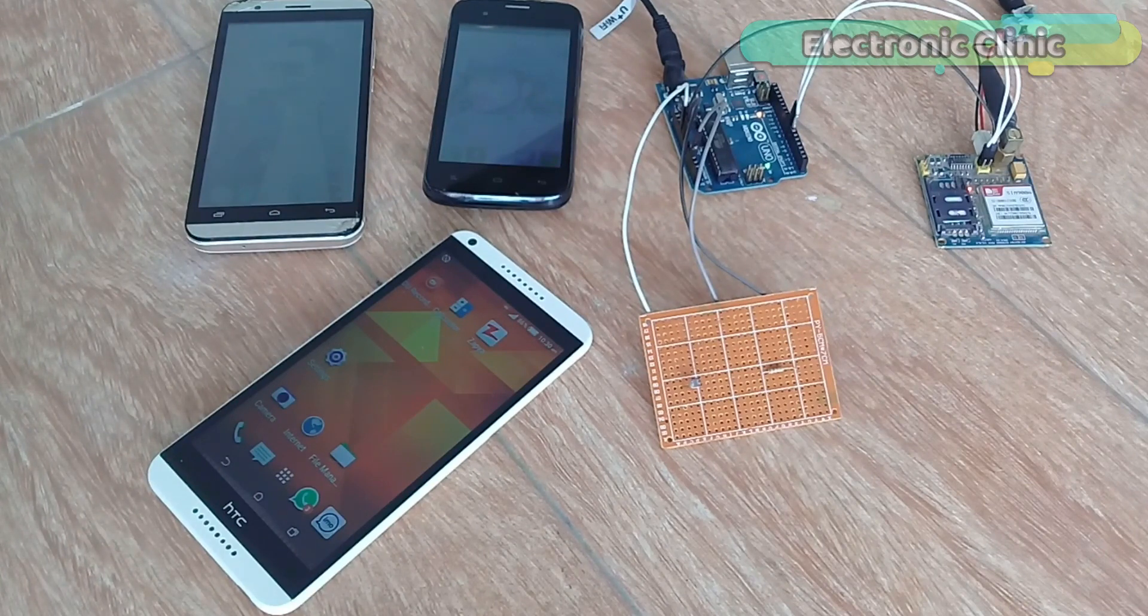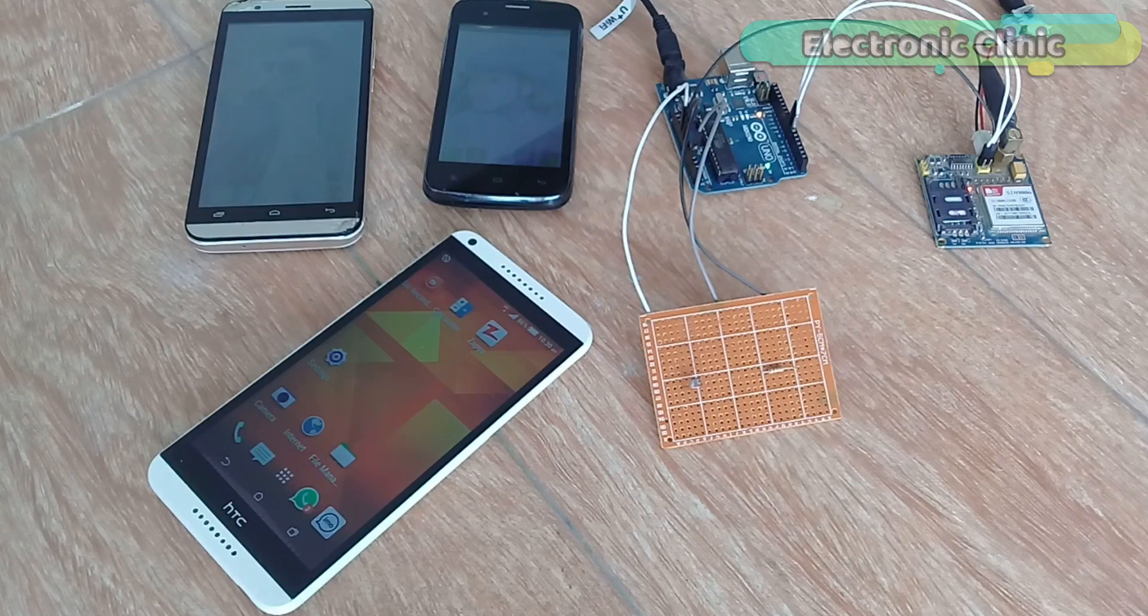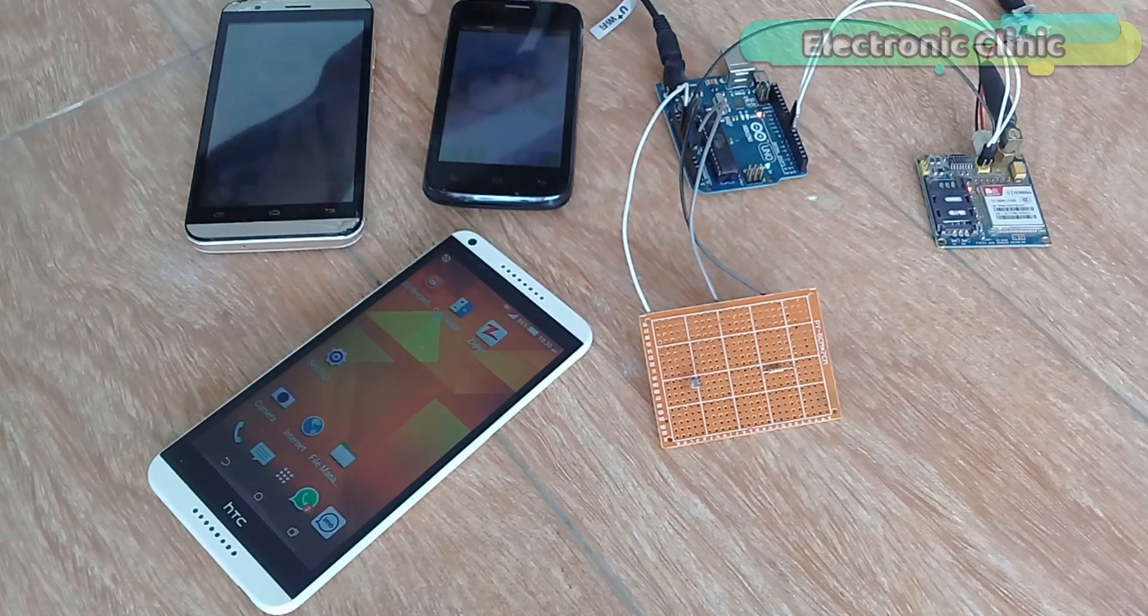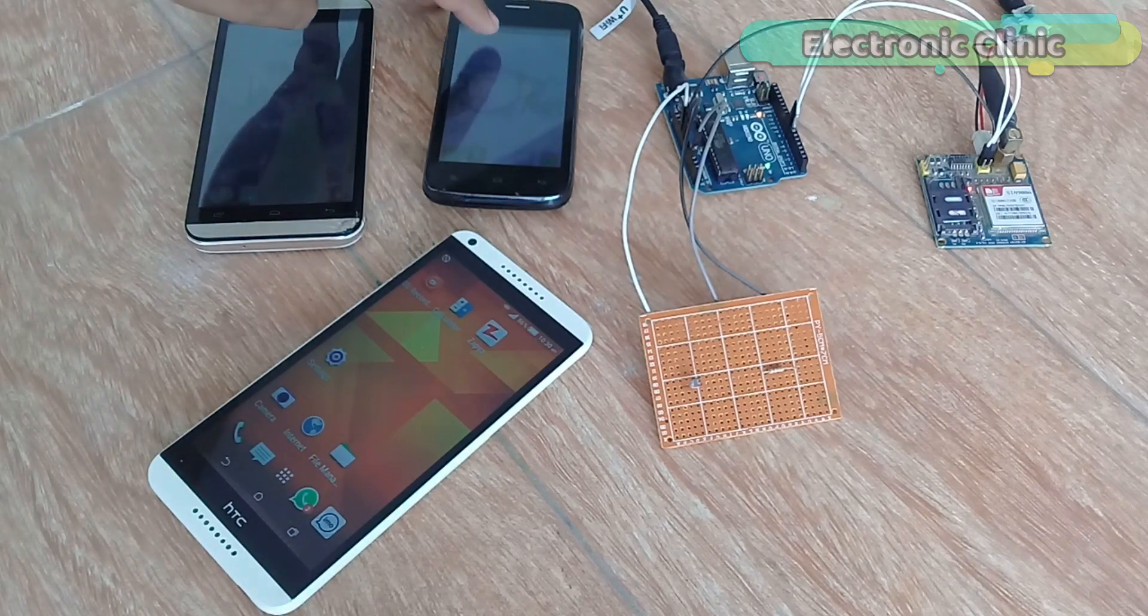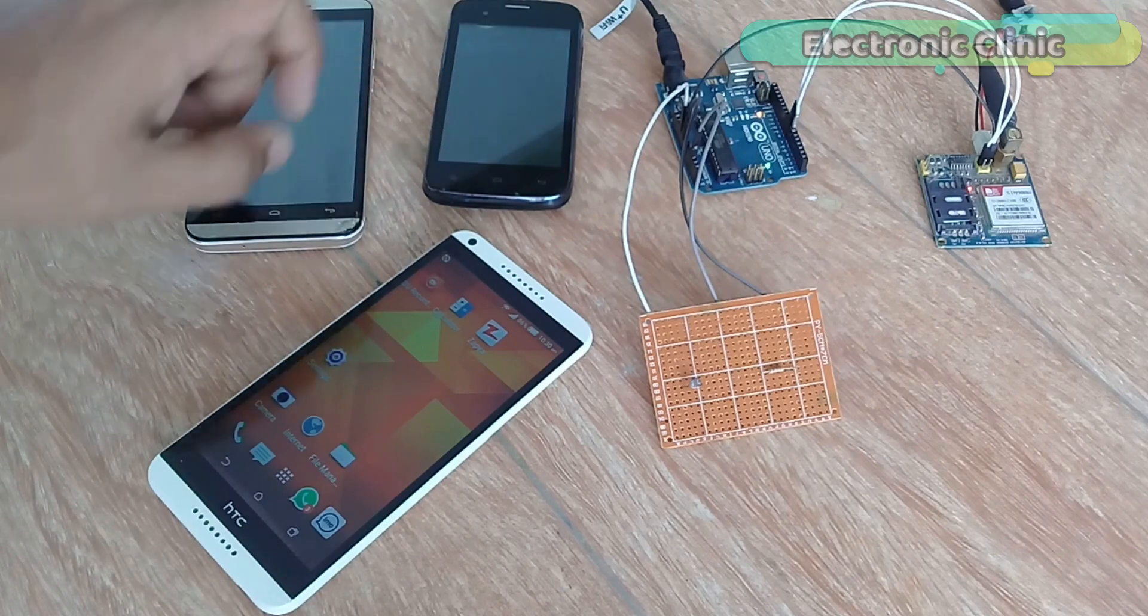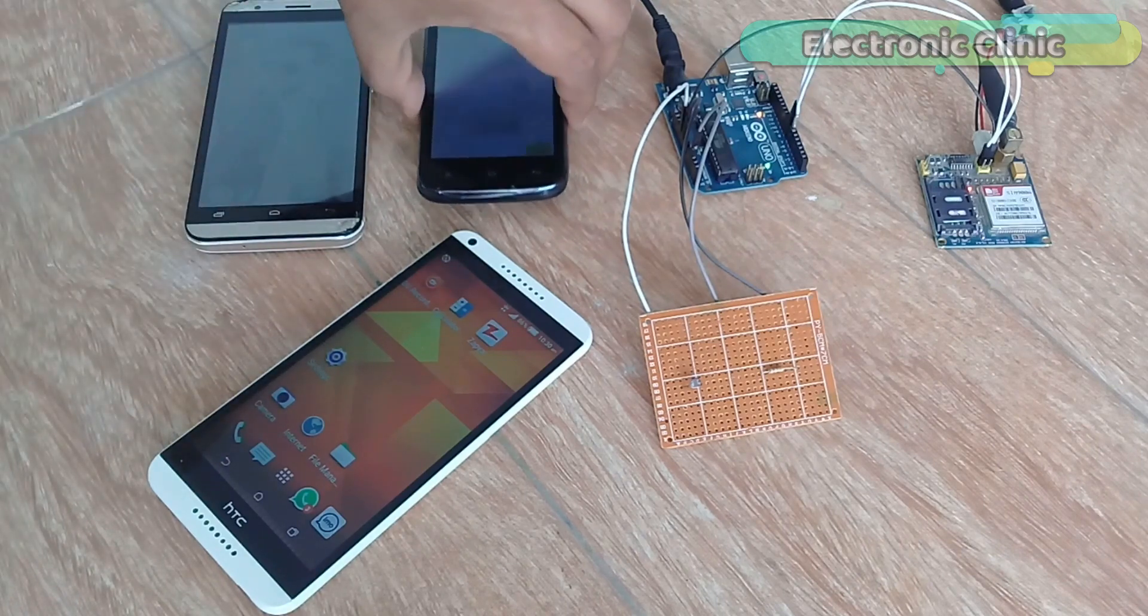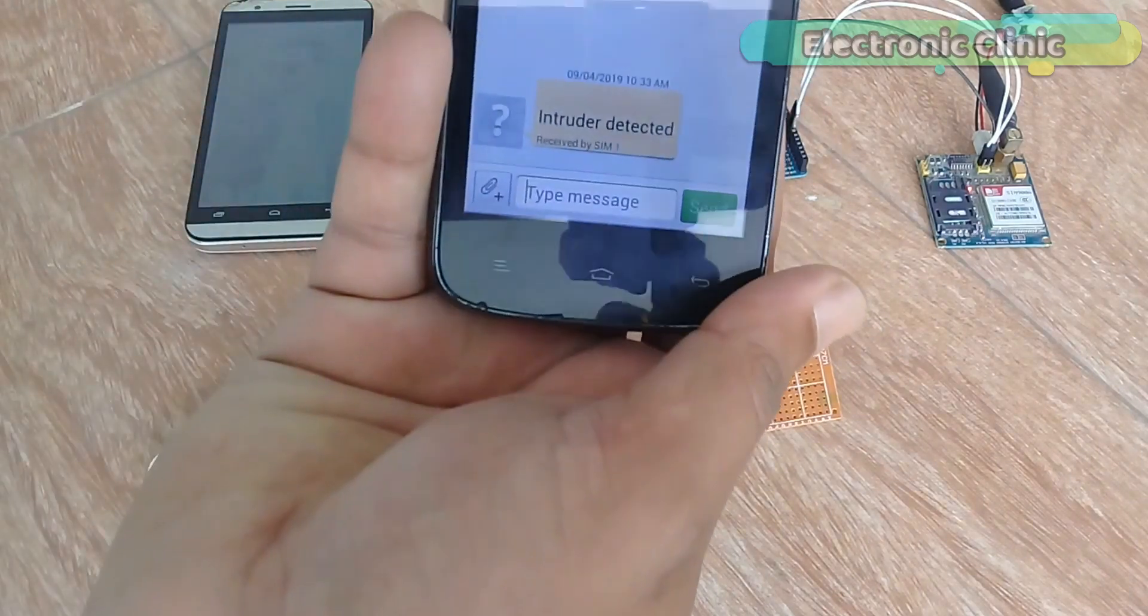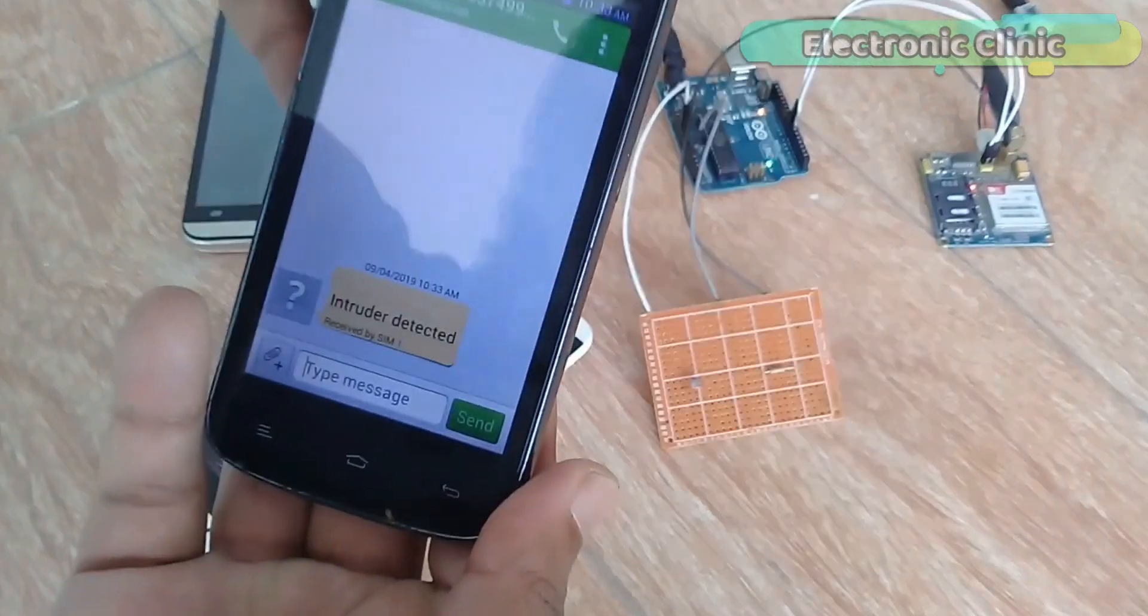In today's episode you will learn how to make an advanced security system and send security alert messages to multiple numbers using Arduino and a GSM SIM900A module. For demonstration purposes I'll be using an LDR which makes this project a laser security system.